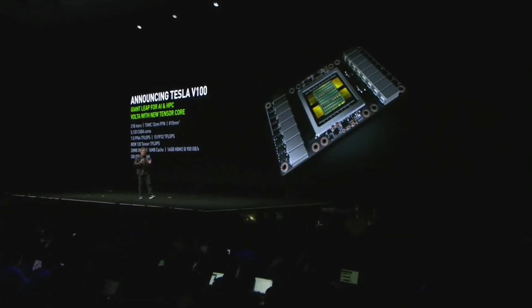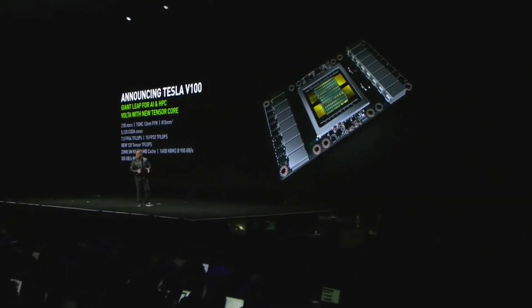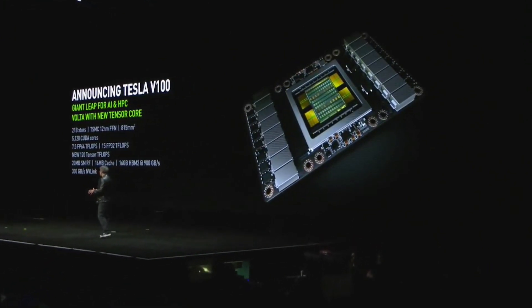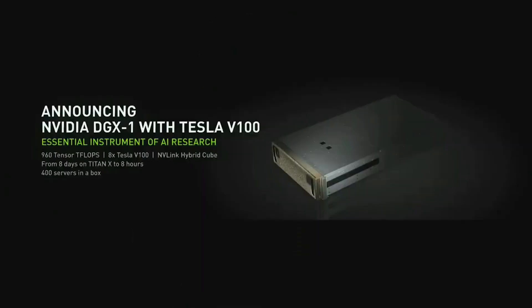We're utilizing the fastest memories the world can make today, made by Samsung. Our partnership with them is terrific — the two engineering teams have been working closely together, pushing the limits of how fast we can drive memory, achieving 900 gigabytes per second. The second-generation NVLink gives us 300 gigabytes per second, approximately 10 times the fastest PCI Express in the world today.